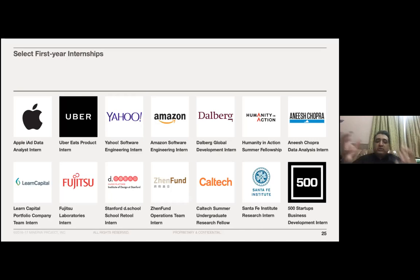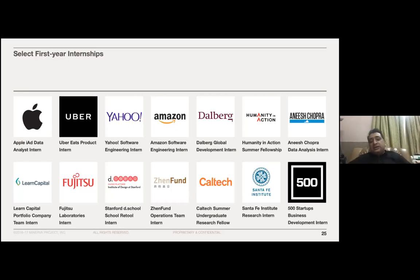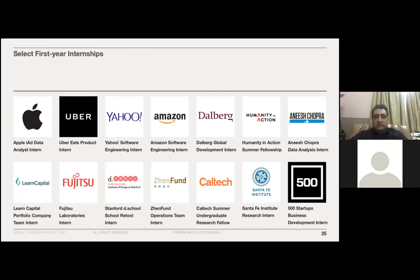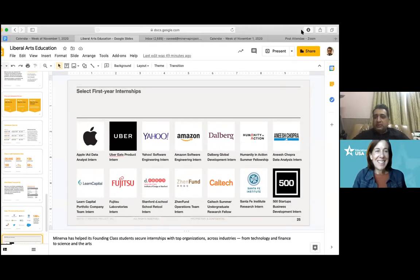During summer, the professional development agency works with you to place you across different companies as well. That's all for me — Paula and Asil, thank you so much, and if there are any questions I'll be more than happy to answer them.